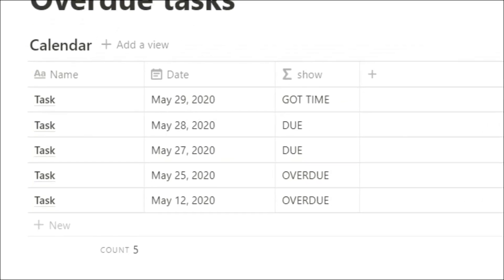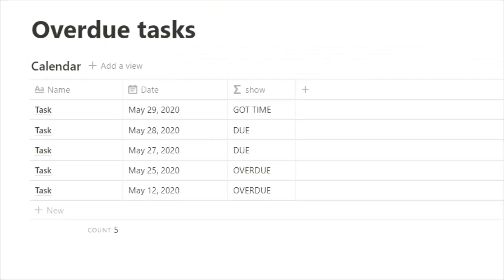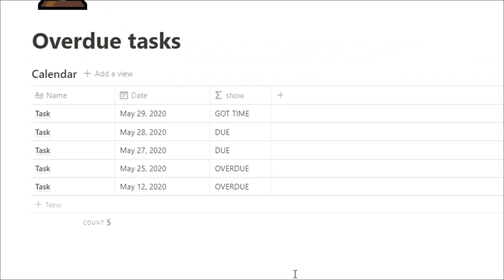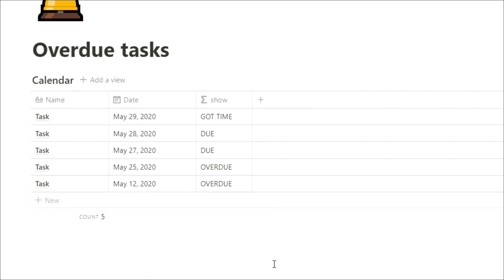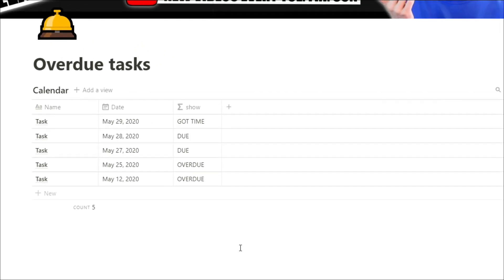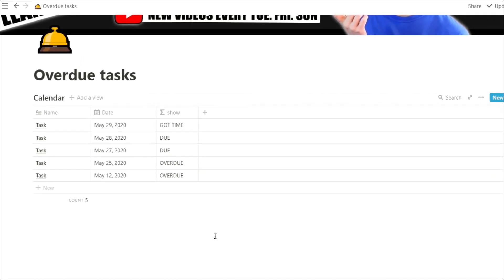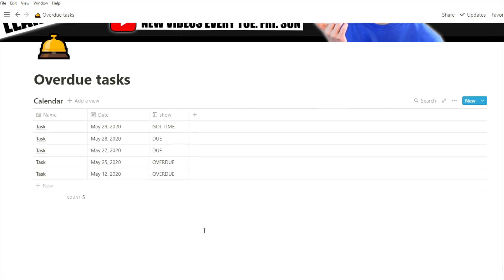Having a countdown or a visual reminder as to when I need to get a task done can actually be really helpful in my workflow. There's a couple of formulas you can use in Notion to actually get that done, so stick around and I'll tell you how.